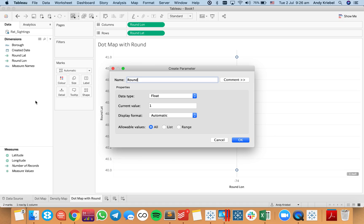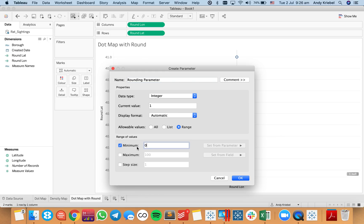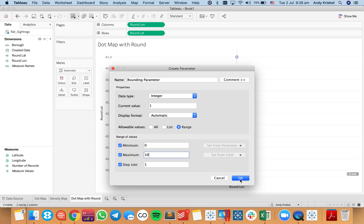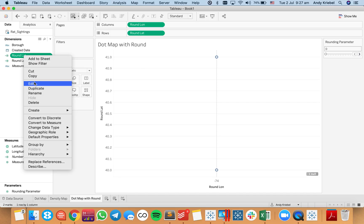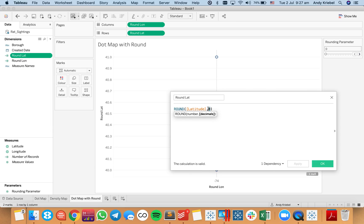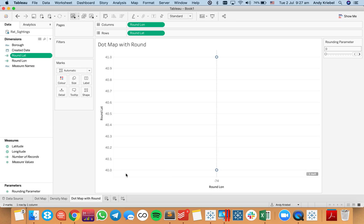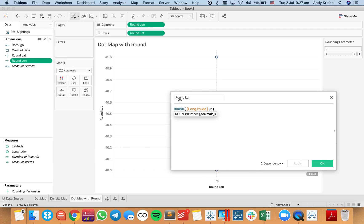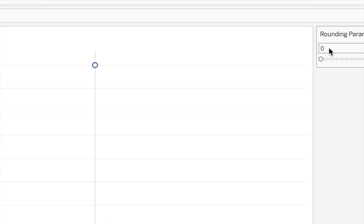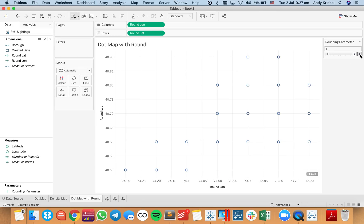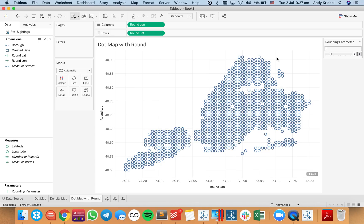I'm going to create a parameter called 'rounding parameter,' make it an integer, set a range from 0 to 10 with a step size of 1, and show that parameter. Nothing changes yet because I haven't updated my calculation. So I'll edit my round latitude calculation and replace zero with my rounding parameter, and do the same for round longitude. Now with the rounding parameter at zero, the view is the same, but as I start increasing the value — hitting two, for example — we start to get more of the shape of New York.